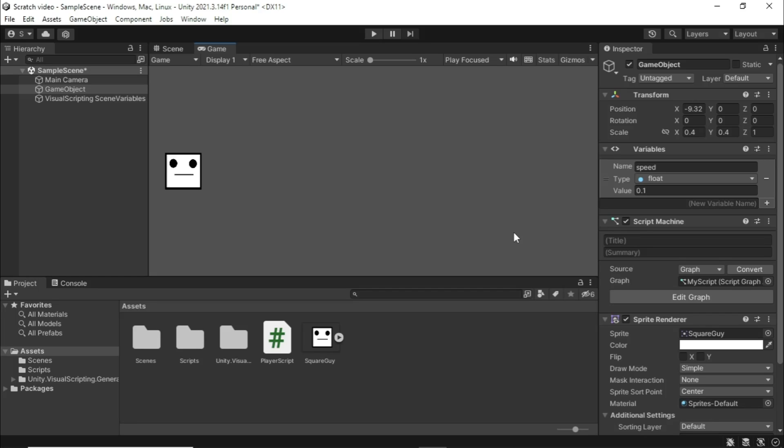If you guys want, I'd be absolutely down to make tutorials. An example, like a platformer, a first person controller, maybe like with guns and stuff too, or most likely guns if it's a first person shooter. But yeah, if you guys want any tutorials on Unity Visual Scripting, I'd be completely down to do it.